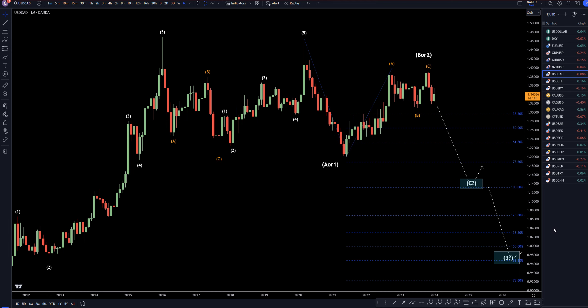Hello traders, F.S. Percoletti here. Today is Tuesday, January 30th, and I'm going to be analyzing the U.S. dollar Canadian, starting on the monthly and working my way down to the one-hour time frame for the full top-down analysis.